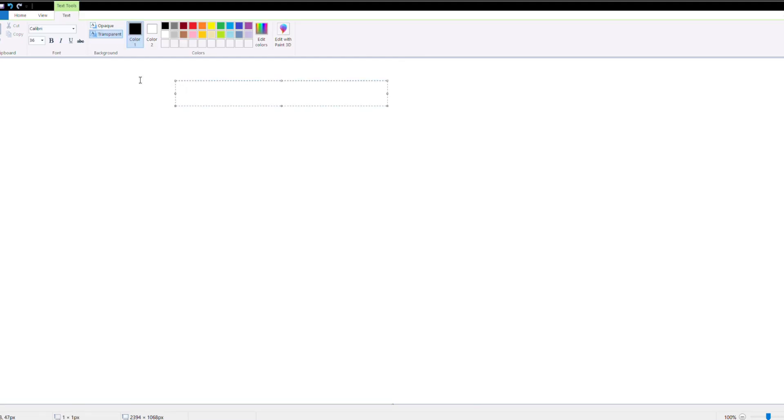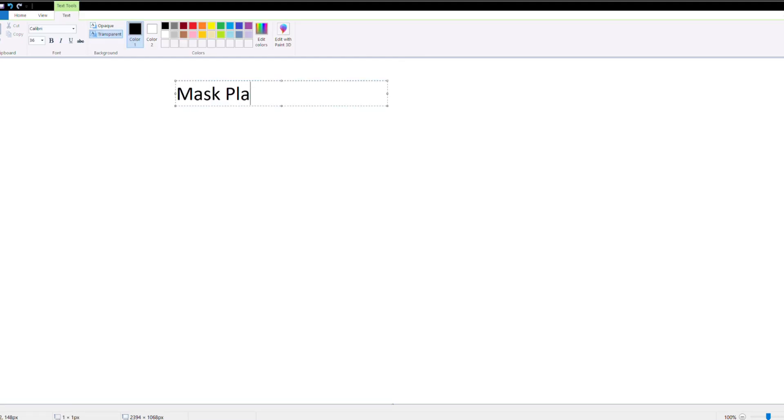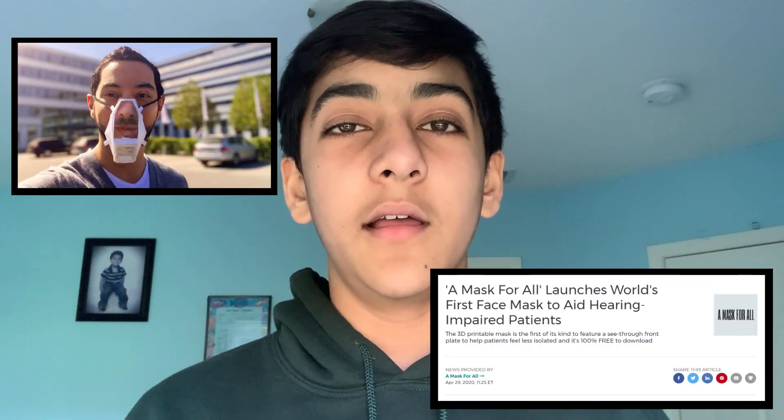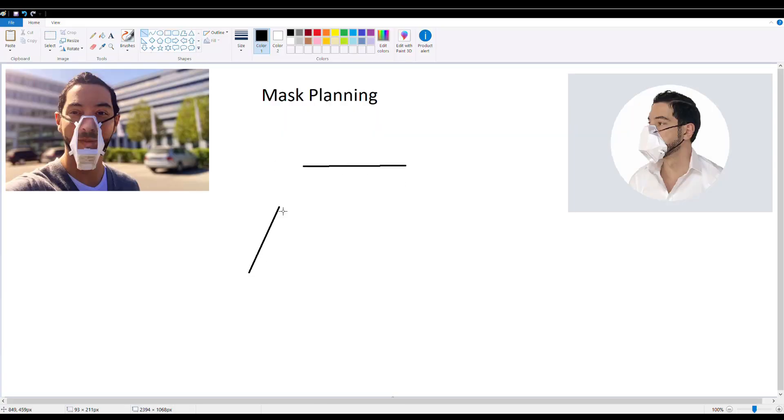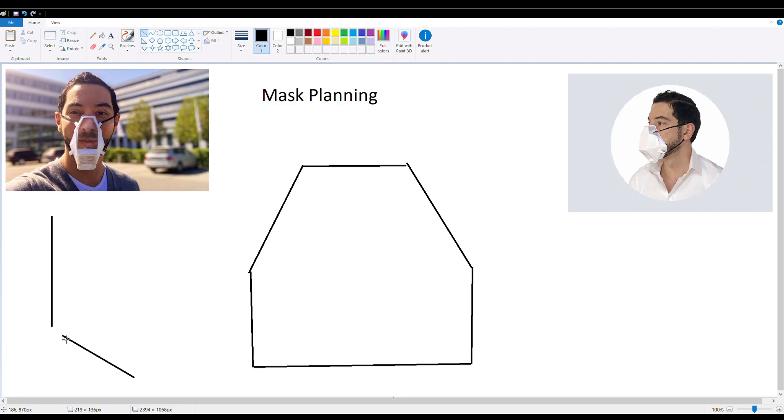Now the first step to designing this mask is to start planning it. So the group over at amaskforall.com has developed a 3D printable reusable mask design that they plan to release. They also recently released a press statement where they had plans for a transparent front on their mask in order to accommodate hearing impaired patients. So I'm drawing the front of the mask now, that's what the shape is going to be like, it's kind of wide.